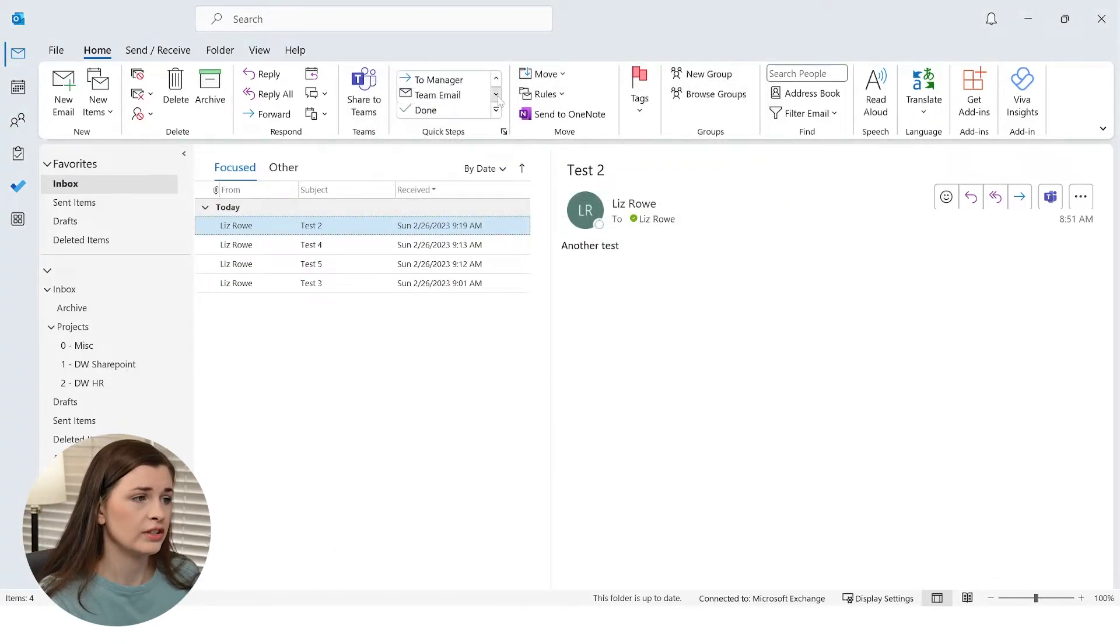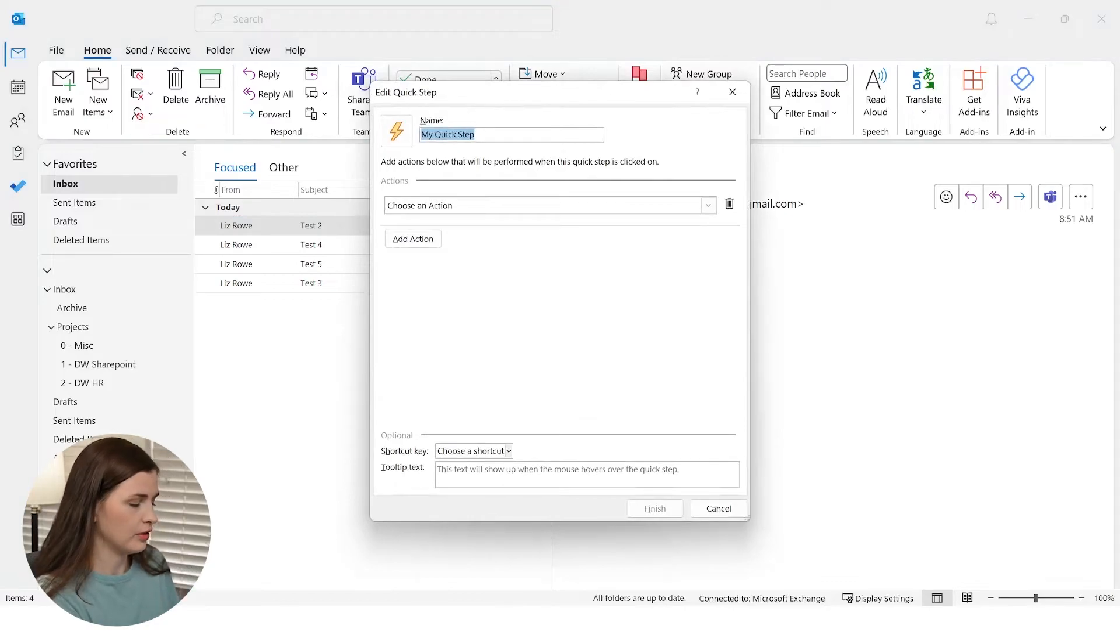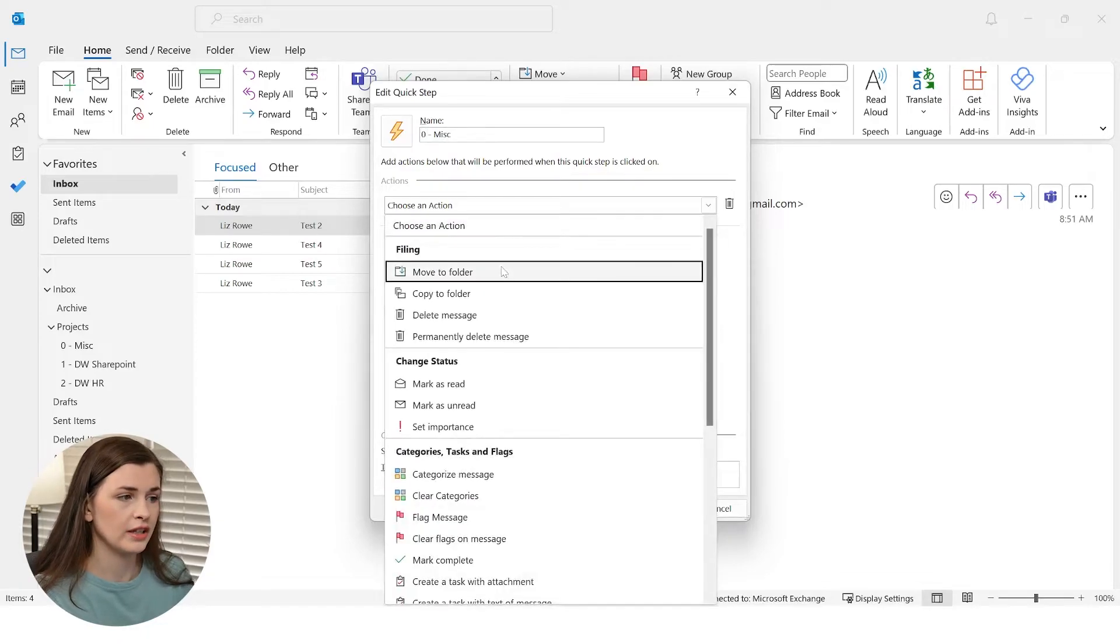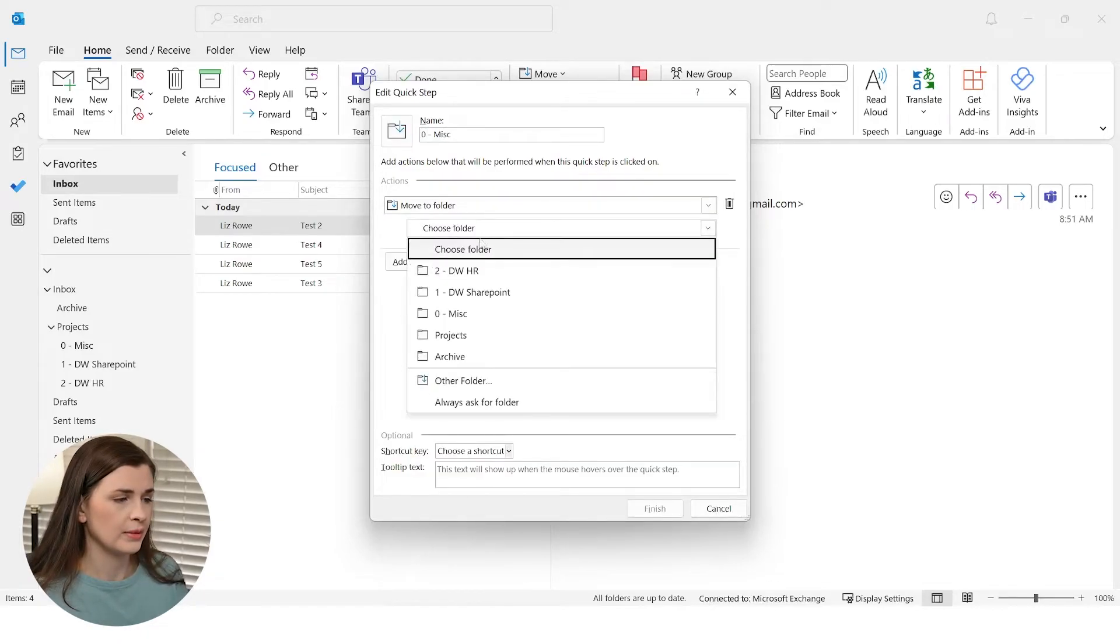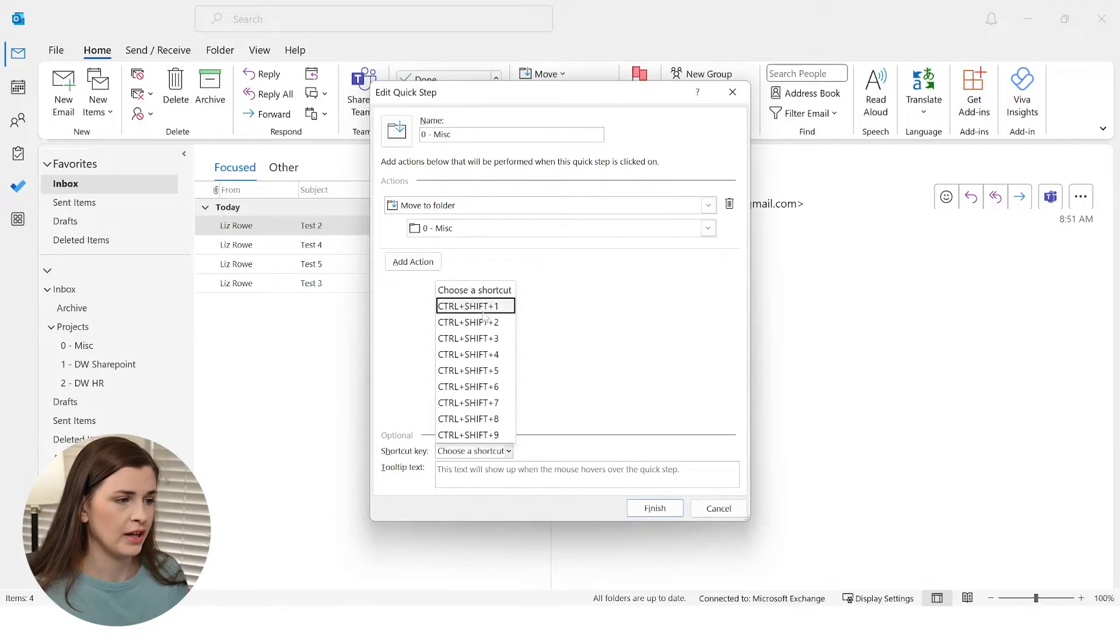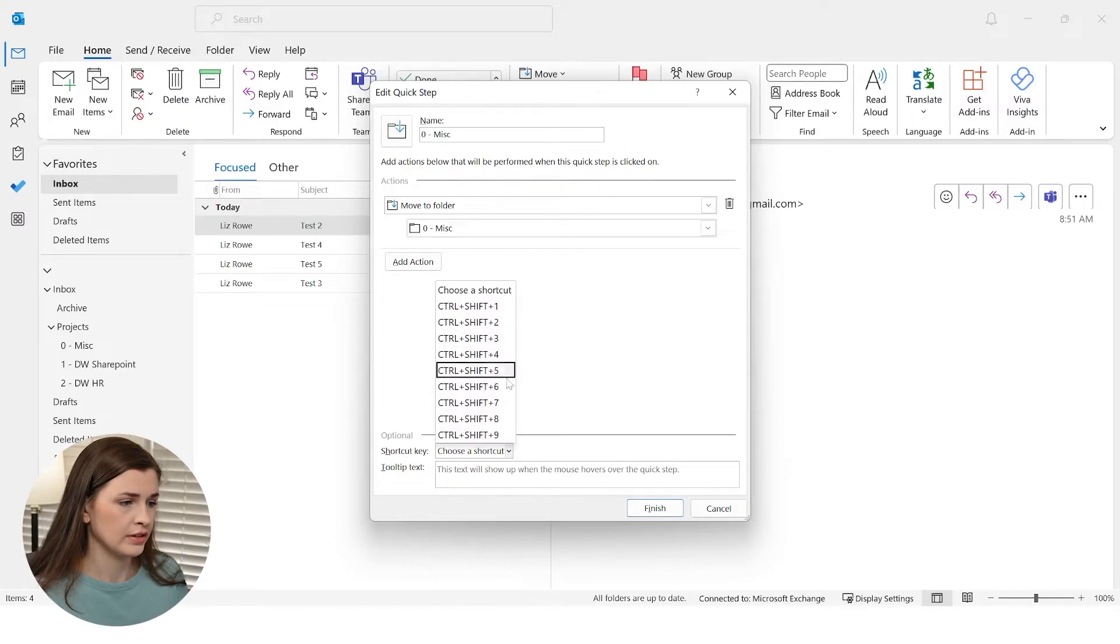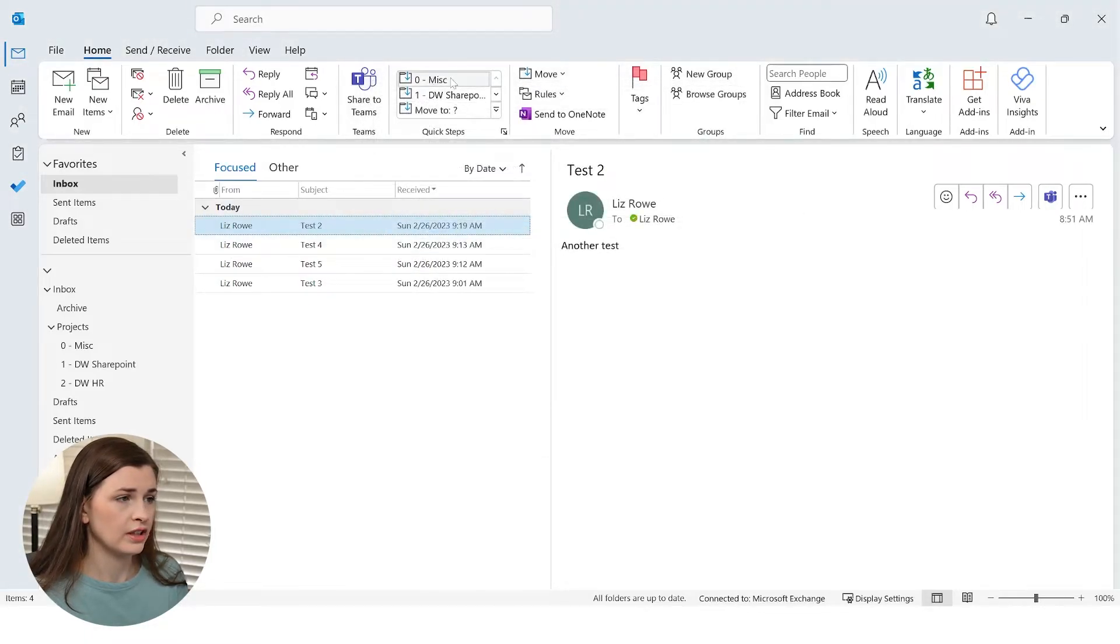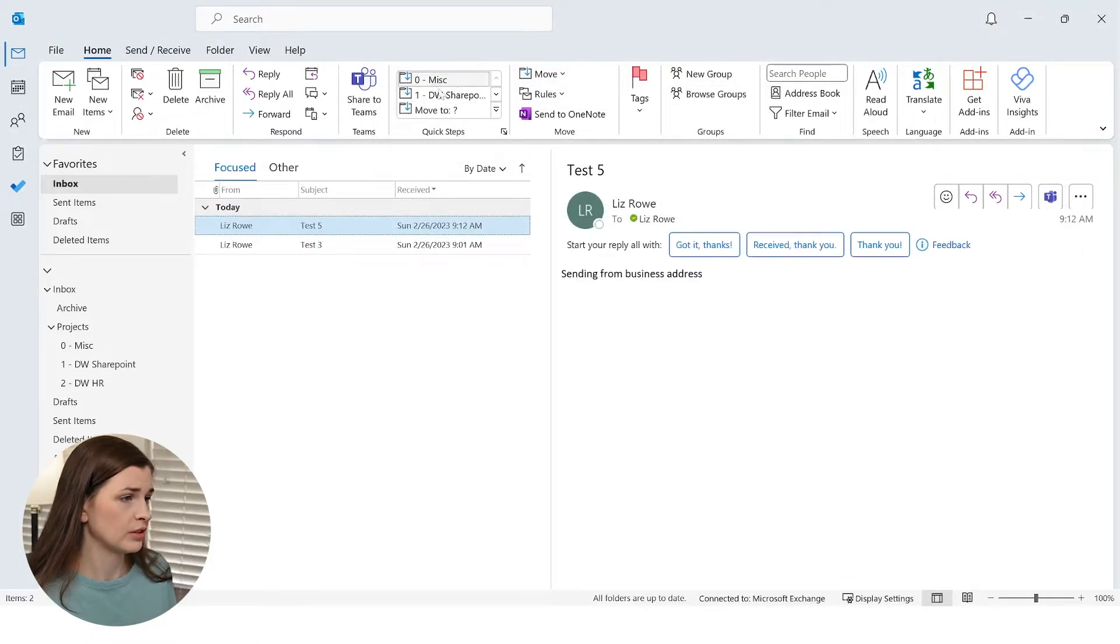And then you can continue to do that with the Miscellaneous. So I'm going to call this Zero dash Miscellaneous, and I'm going to do it again. I'm going to move to folder and then I'm going to choose my folder, which is my Miscellaneous. And then I'm going to have Control Shift Zero, which I cannot find. We don't have a zero. Let's do an 8 and then go ahead and press Finish.